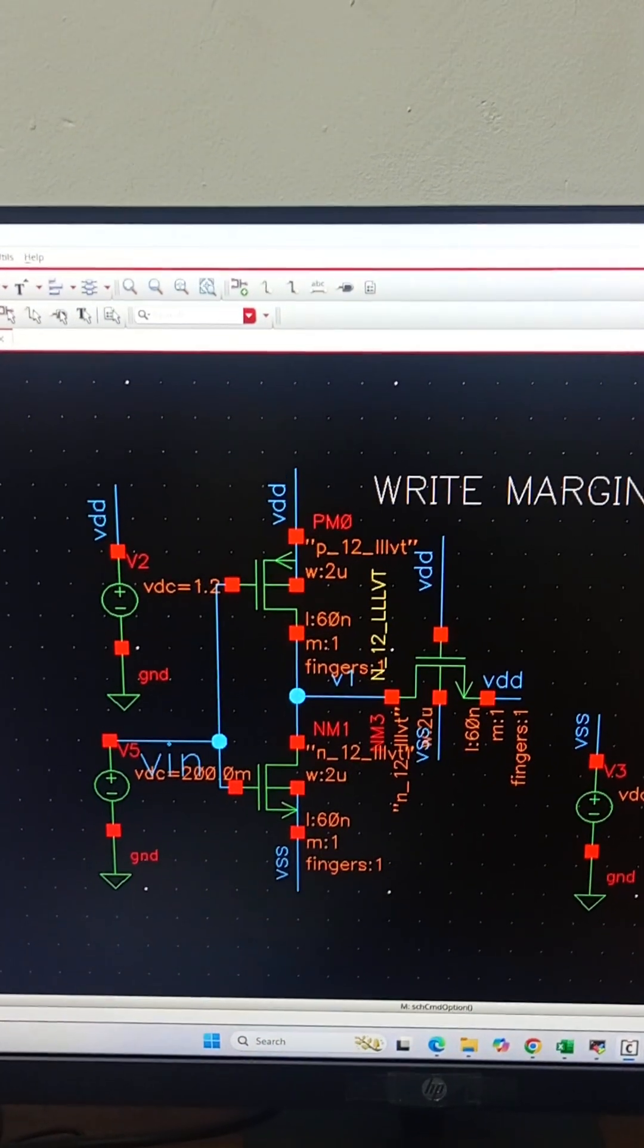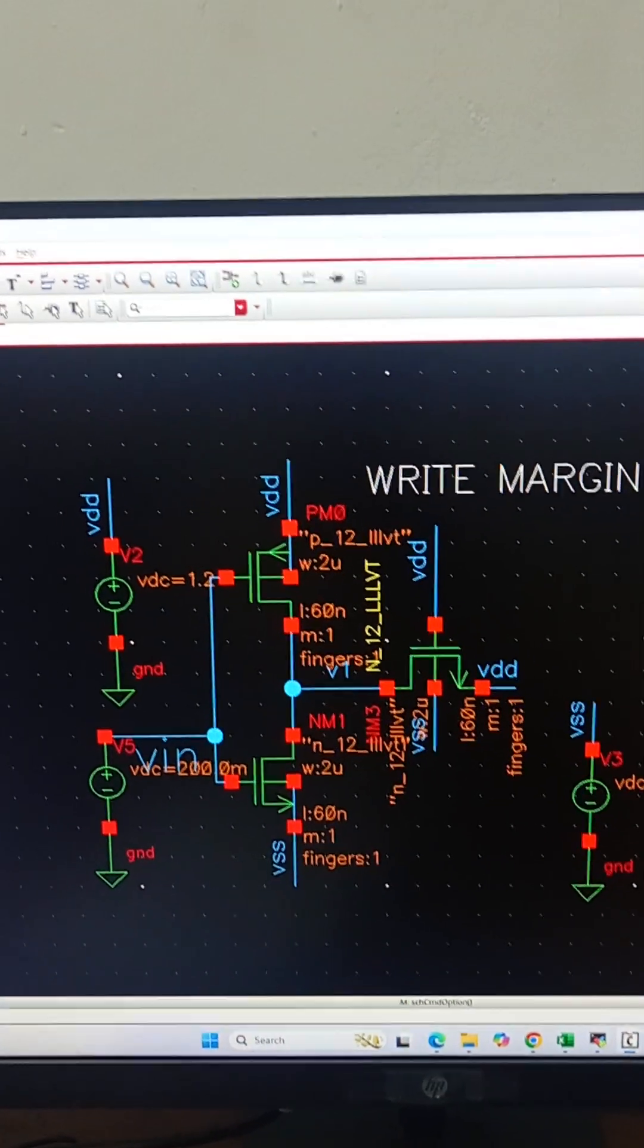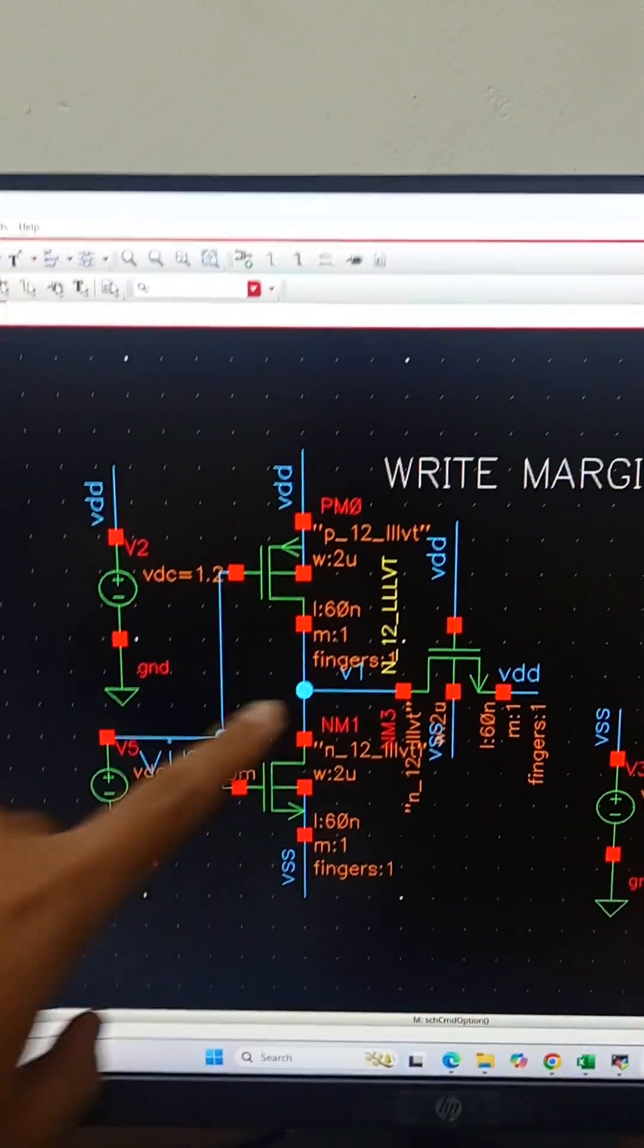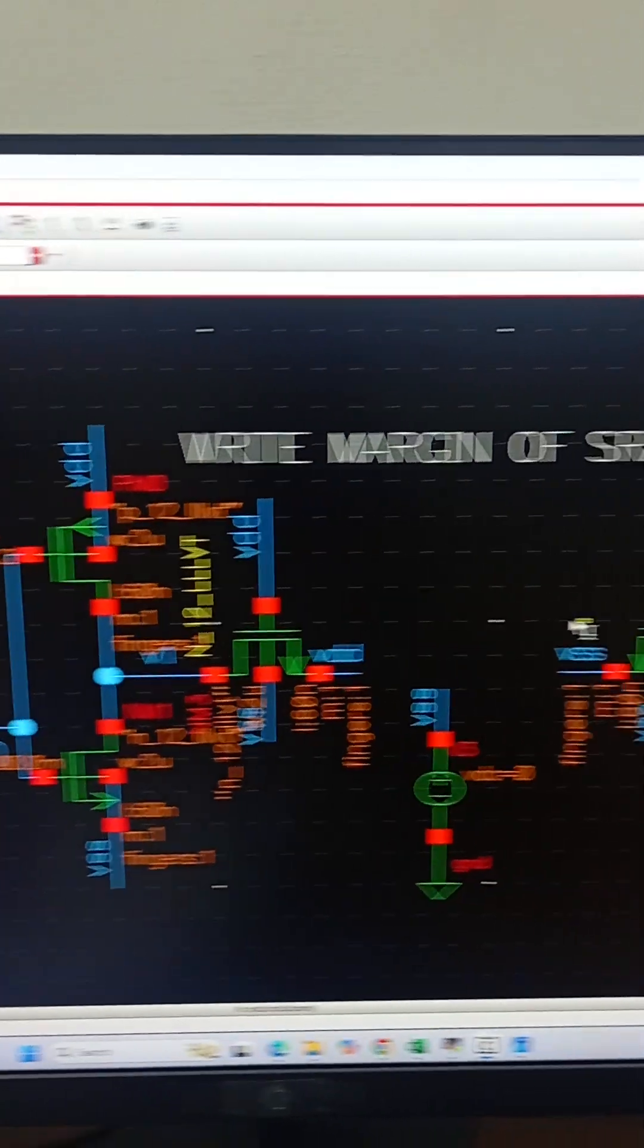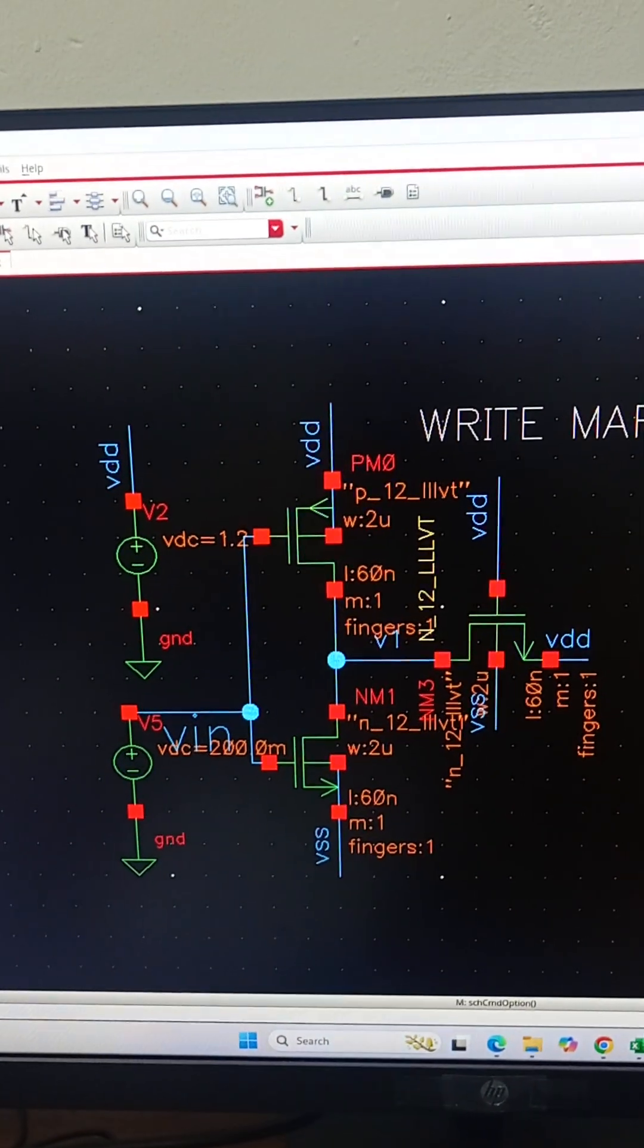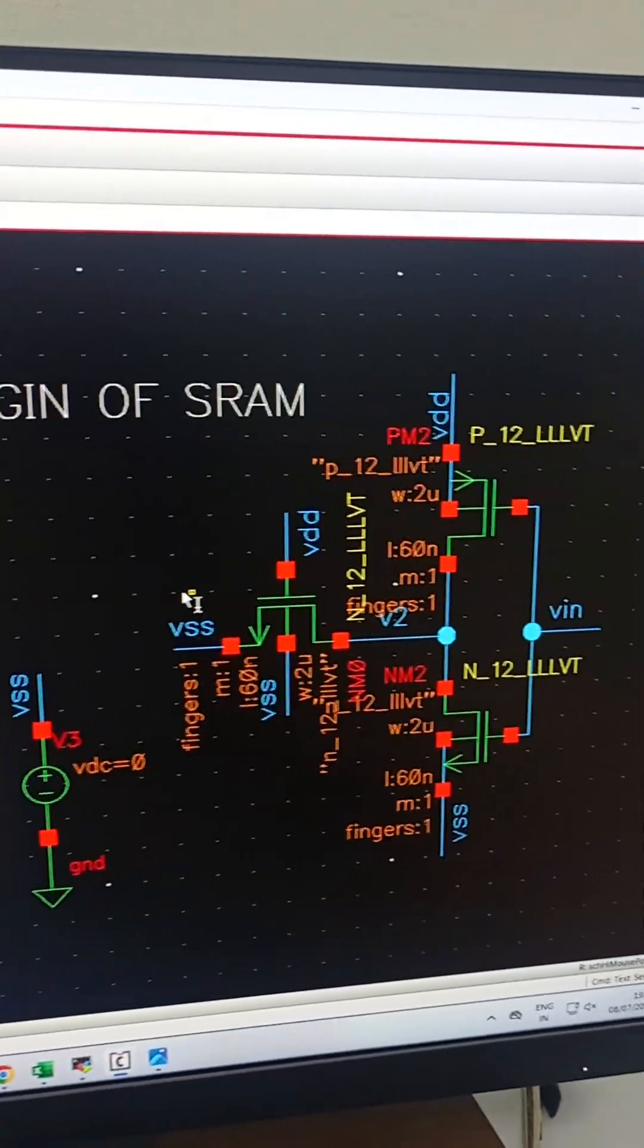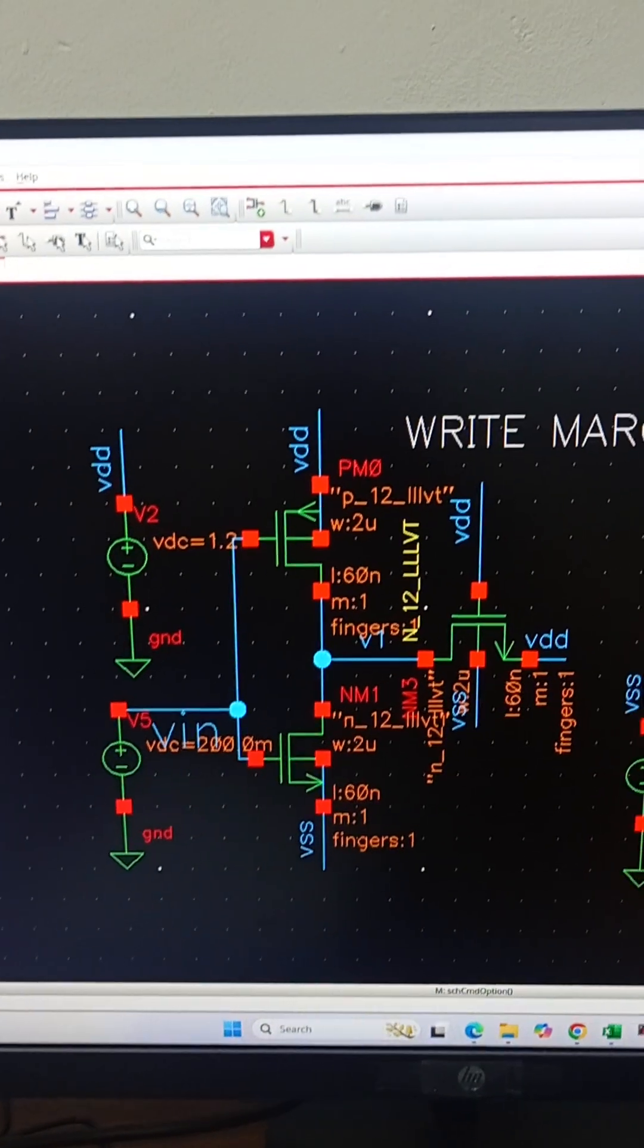In this video, we are trying to plot the write noise margin for the SRAM cell. We have to break the feedback of the cross-coupled inverters, so we can see that we have two separate inverters now. We are applying a voltage Vin at the input of both the inverters, and we will sweep this Vin for the DC simulation using Cadence Virtuoso.